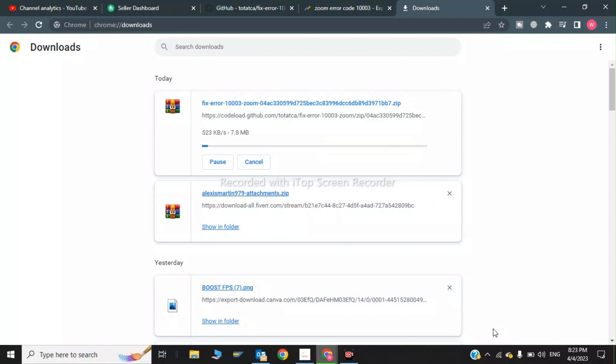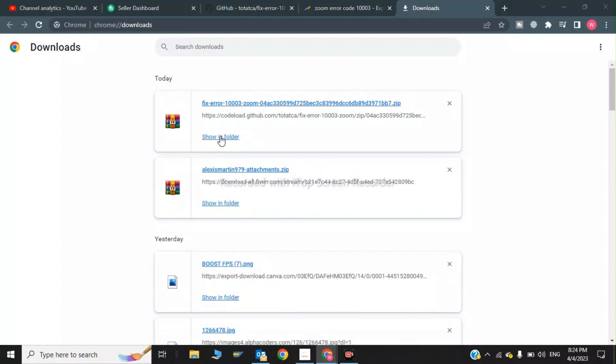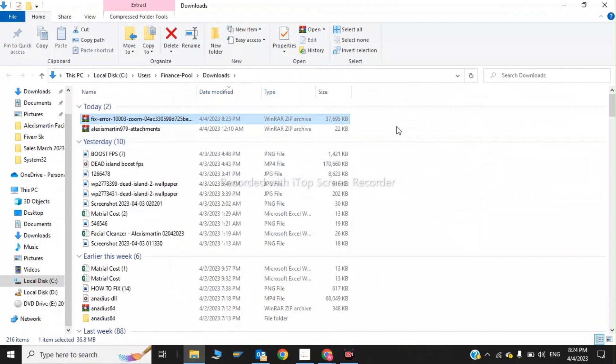To fix error code 10003 in Zoom while installing the Zoom meeting app. It is downloading. As you can see download has been completed. I will click on show in folder.